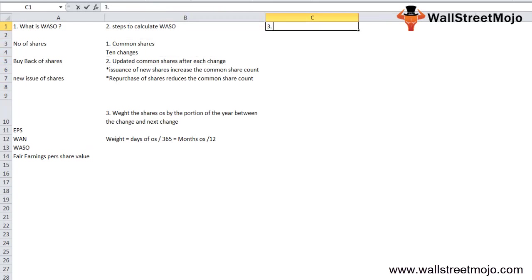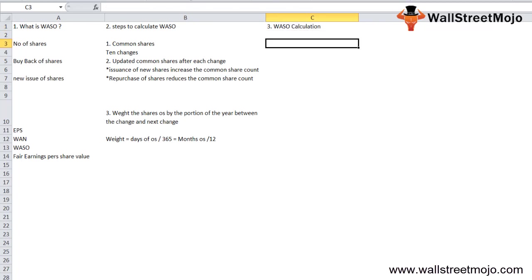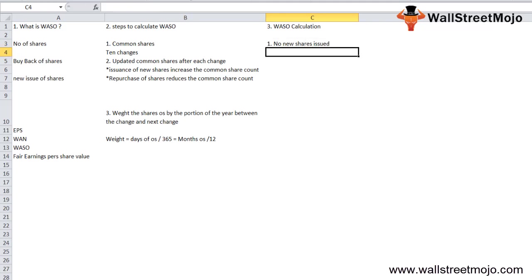Now let's understand the weighted average shares outstanding calculation. Let's consider an example and incorporate various scenarios which can affect the weighted average number of shares outstanding.